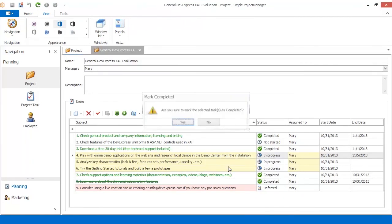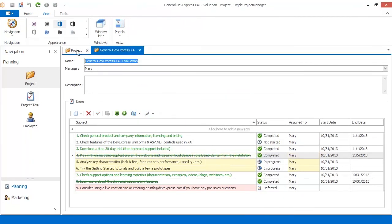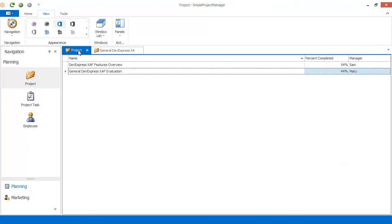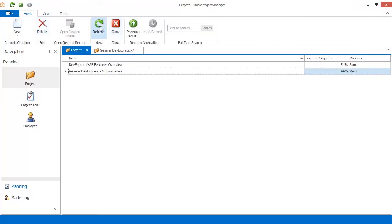If I mark a certain task as completed, the Percent Completed value is updated. And that's it. Thanks for watching, and thank you for choosing DevExpress.